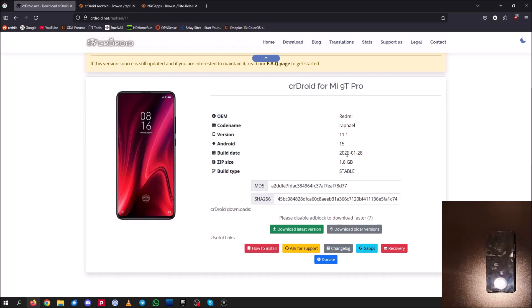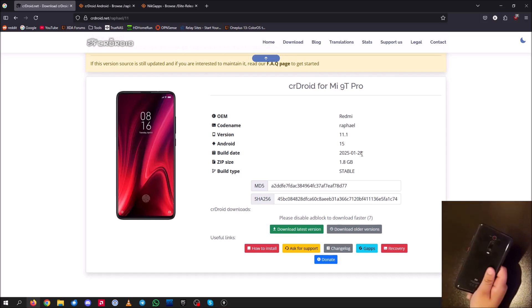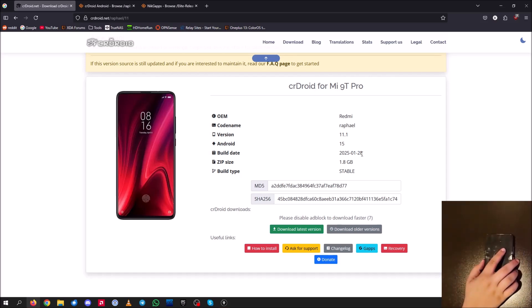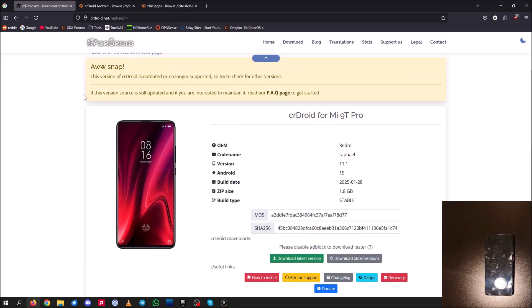This build date is from January 28th, 2025. The developer has taken some time off, so the ETA for the next build is still unknown, although it definitely will come back. I believe CR Droid is the best ROM out there for the Mi 9T Pro so far. I would definitely go ahead and install this ROM even though it hasn't been updated in a bit — it will become updated again down the road.